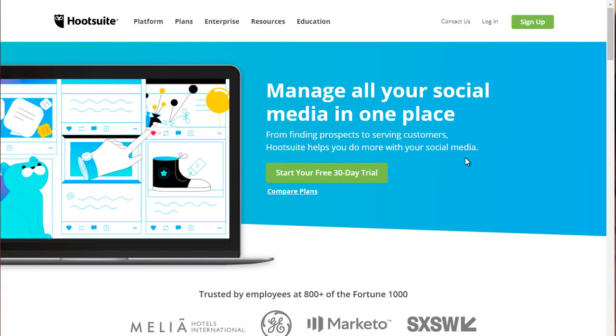So over the years, we have tested many, many different social media management tools, and we've really come down to these few tools. Now bear in mind that different social media management tools will oftentimes specialize in different social media sites. Some will have some, some will have others, and some will not have others.